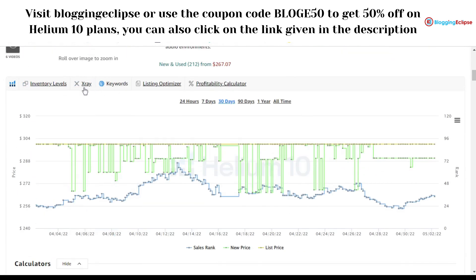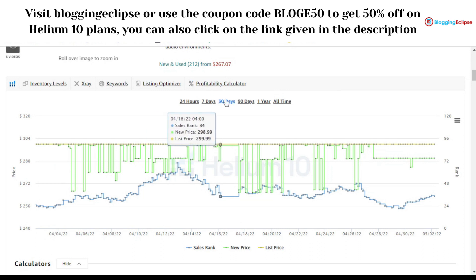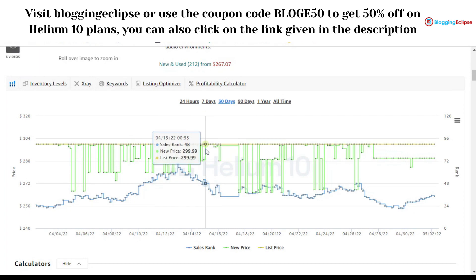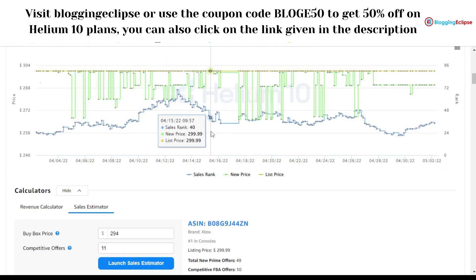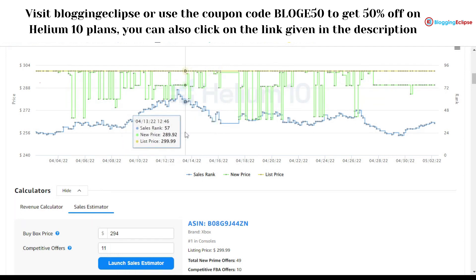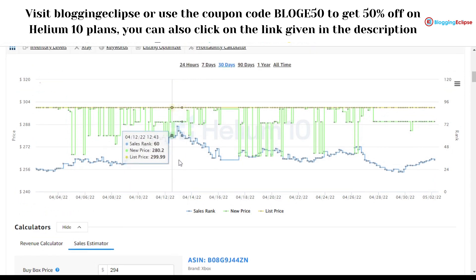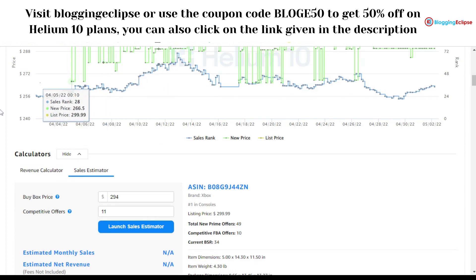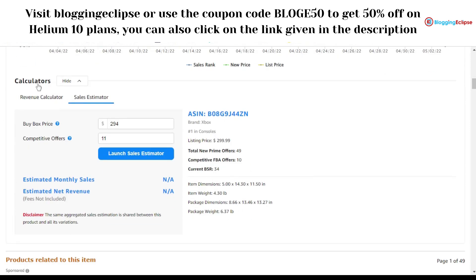We're skipping the X-Ray and keywords section for now as we'll cover that in a later video. For listing optimization and the profitability calculator, I've already made a dedicated video — check our channel to understand how the profitability calculator can help you get better ROI and determine whether a product is worthwhile in terms of returns.